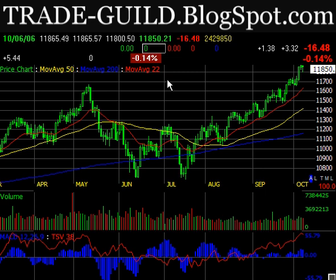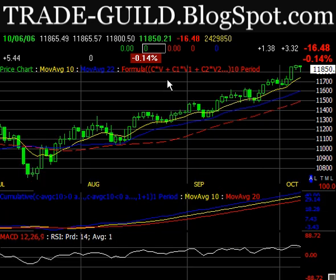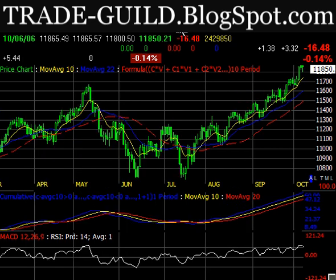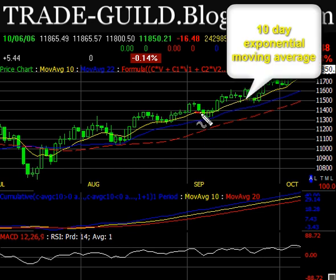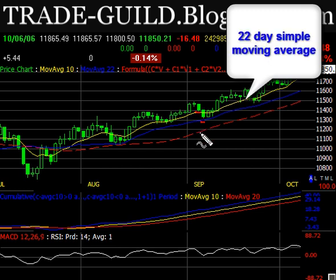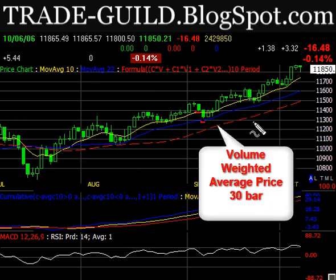So as I promised, we're going to look at this screen that I use for entries, and you can also use it for stops as well. In yellow I have a 10-day moving average, and in blue I have a 22-day moving average, and this red is actually a volume-weighted price average for 30 bars, or the last 30 days in this case.